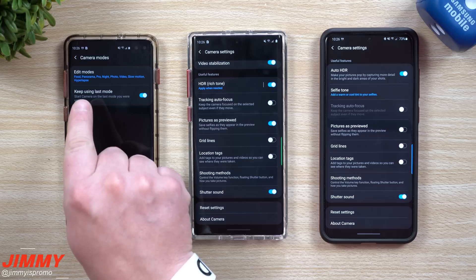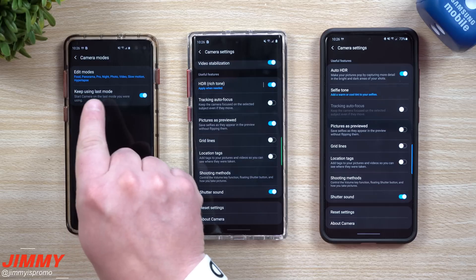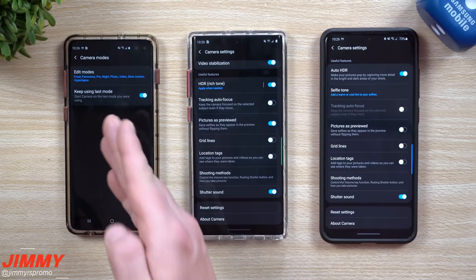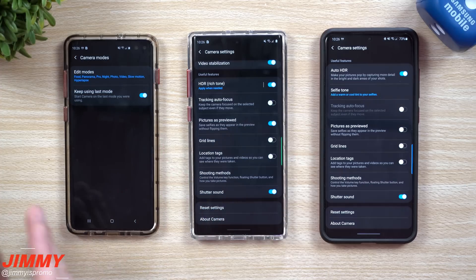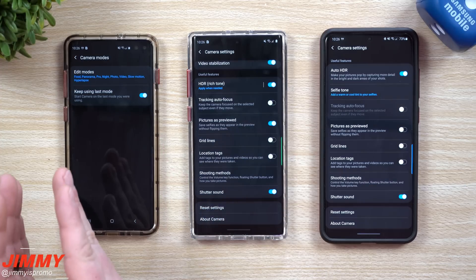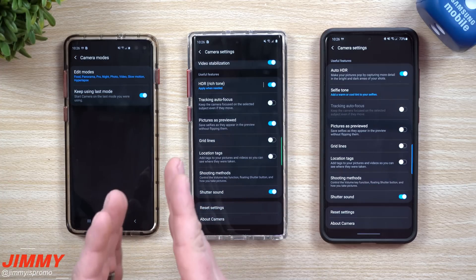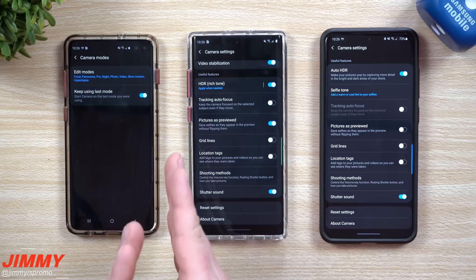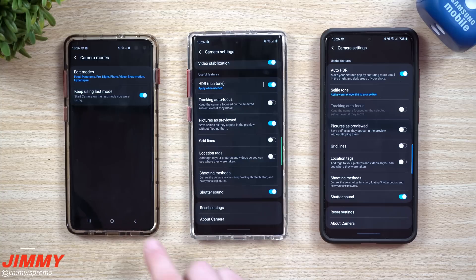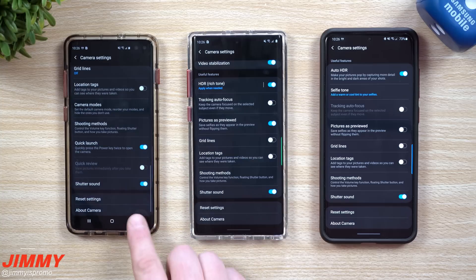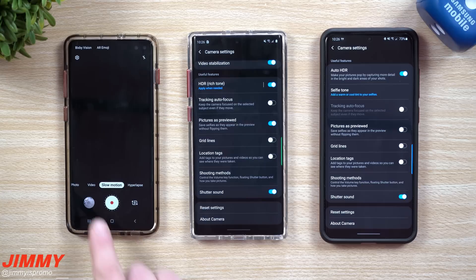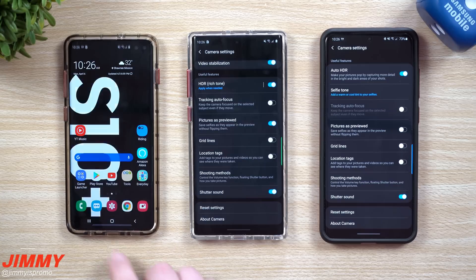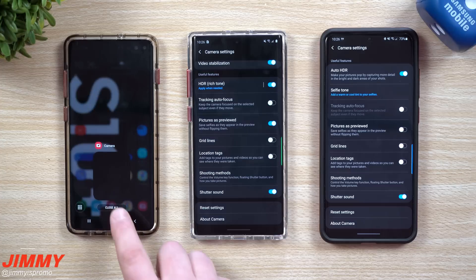It allows you to keep using the last mode. What this means is that anytime you get out of the camera, it goes right back into the mode you just finished using. So for example, if you love using slow motion or video, the moment you hit home and then